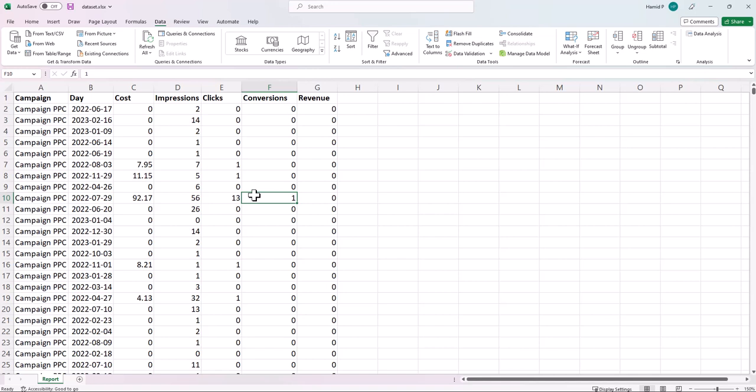I want to compare the data from 1st of January 2023 to 22nd of February, which is today, to the same days of last year. First, let's see what problem I will have when I compare year-over-year data in a pivot table.